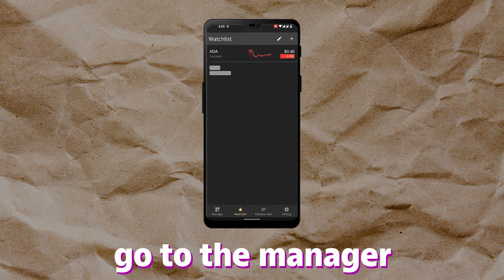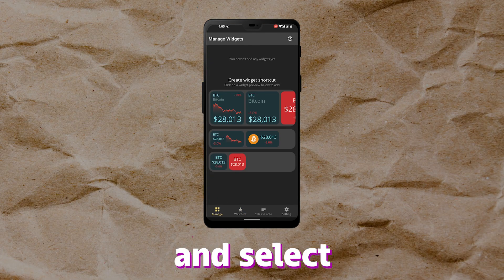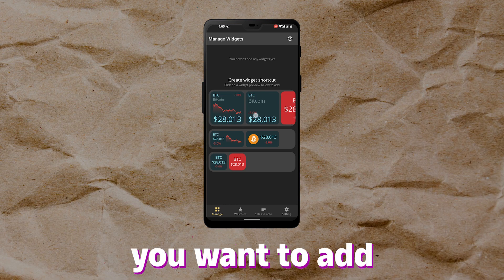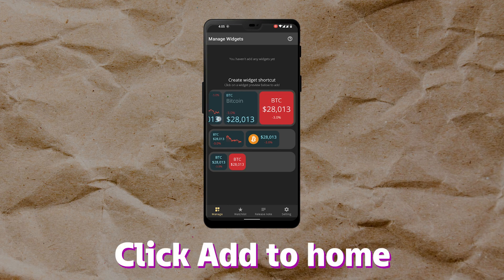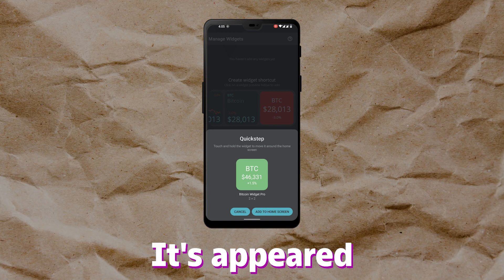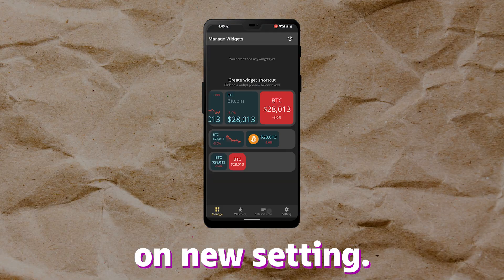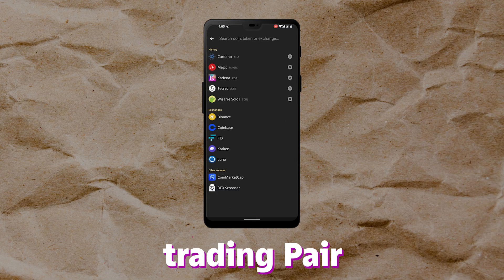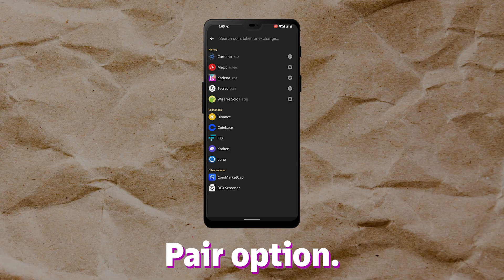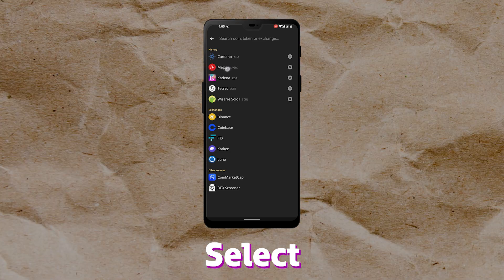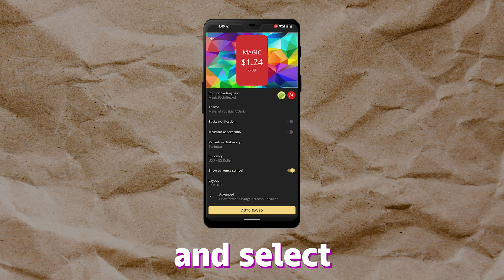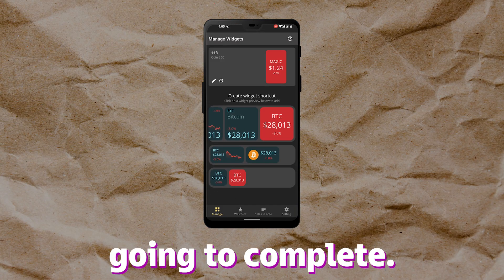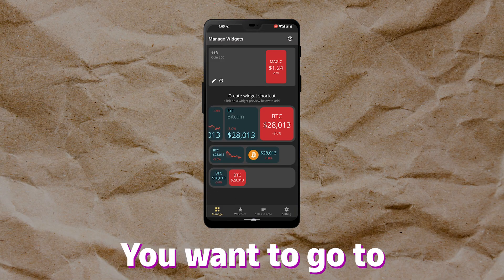Now the final step — go to the Manager and select your favorite widget you want to add to your home screen. When you click 'Add to Home Screen,' a new setting appears. You can select your trading pair — click the trading pair option, select your favorite coin, and click Auto Save. The process is now complete.